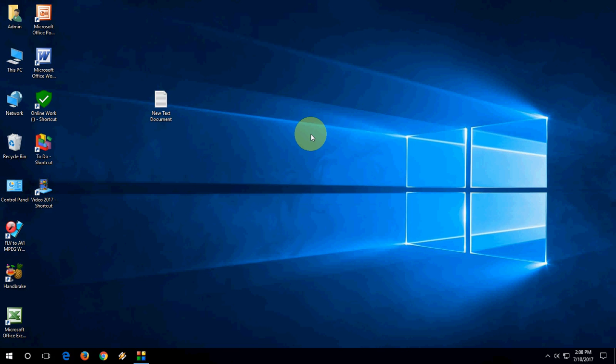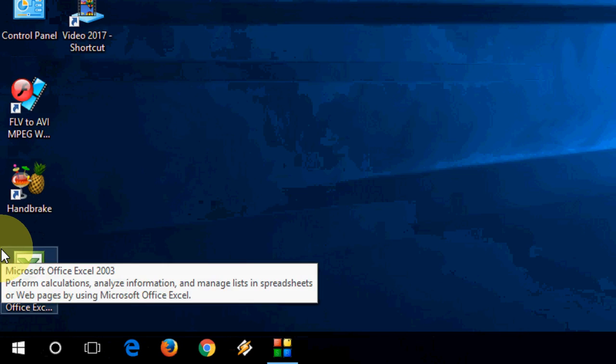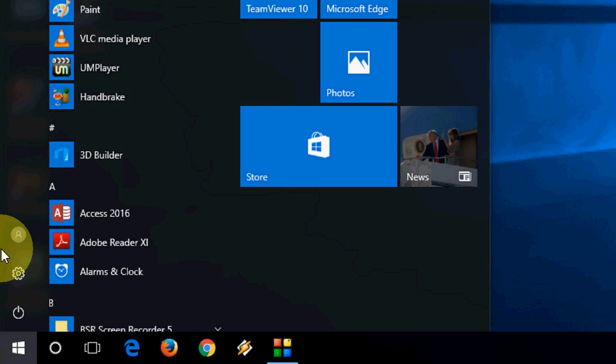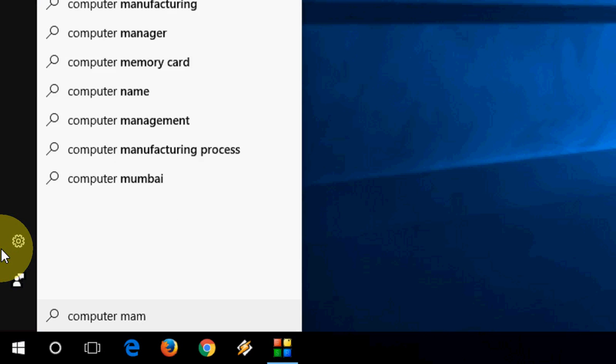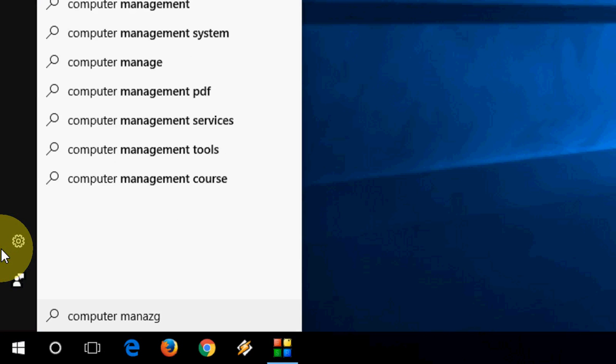The third method is Computer Management. Do the same thing - go here and type Computer Management like this.